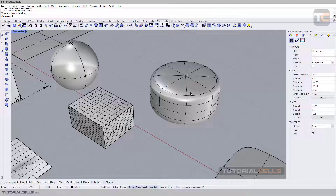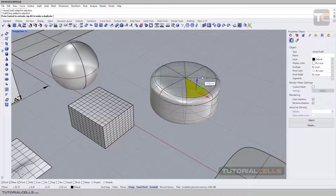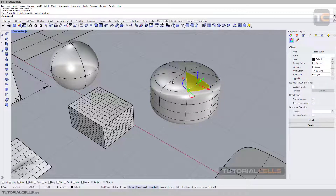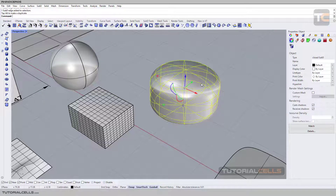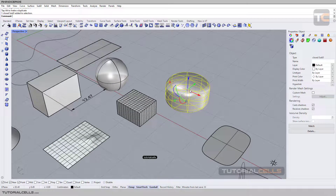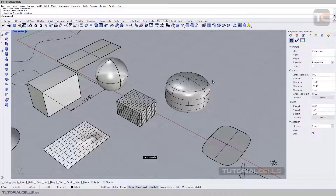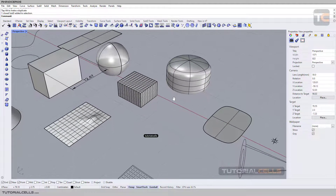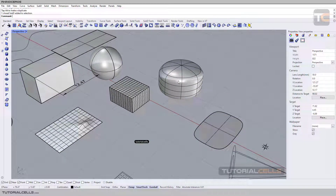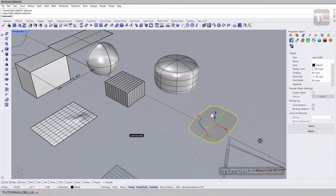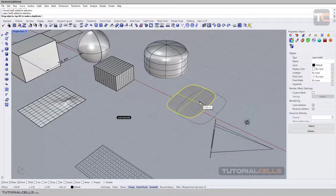Another interesting method for modeling in Rhino is subdivision surfaces. You can Ctrl+Shift+Click on any surface — as you can see, those are subdivision surface components. Ctrl+Shift on edges as well. This is what you see when you click on that. These are subdivision surfaces — another powerful modeling method.